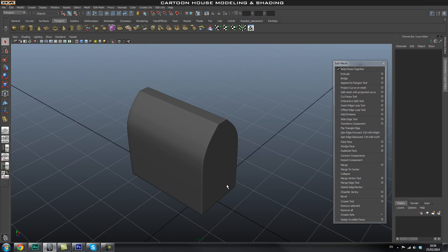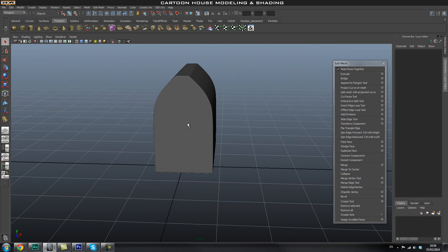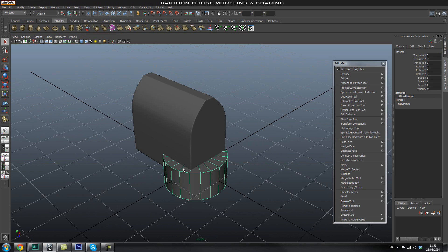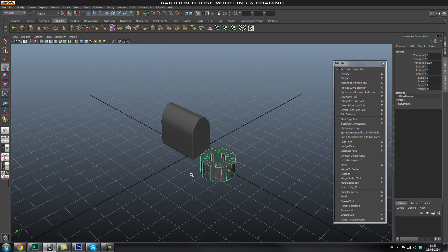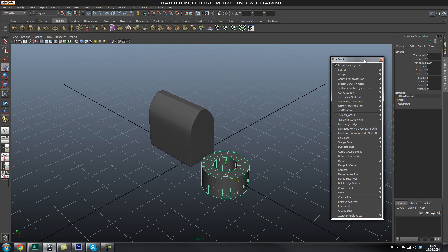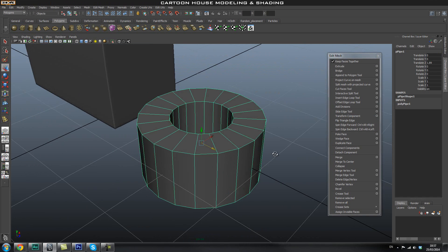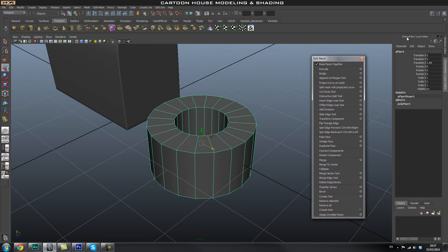The first thing we're going to do is create the top arc for the house. We're going to create a polygon pipe — I'll click that and it will create one right in the center of my grid because my interactive creation is turned off. Once we have that, we're going to look at the channel box inputs. I'll press F to zoom onto my pipe, and make sure you have the channel box up — you can press Ctrl A to switch between the attribute editor and the channel box.